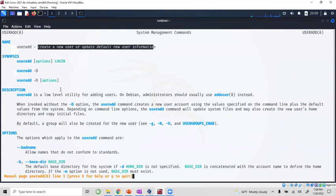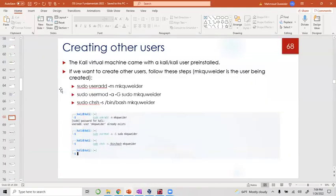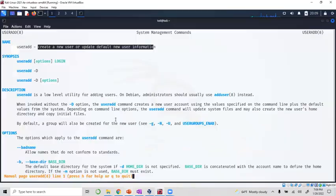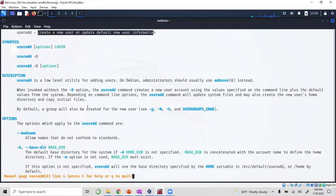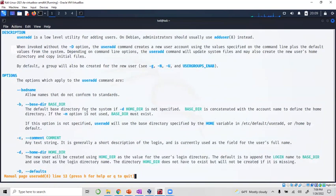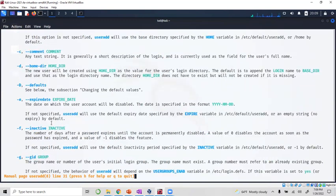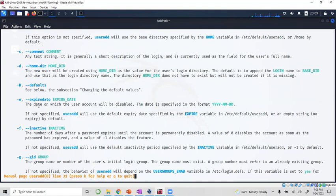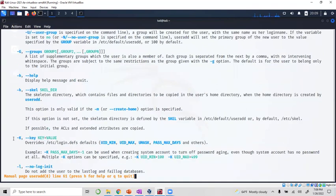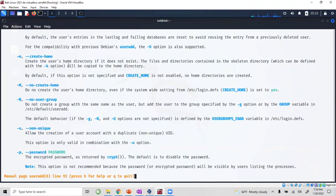I'm doing dash m and the name. Why dash m? Because that is the option that creates the home directory. I like to use the f. Okay yeah, create home directory.